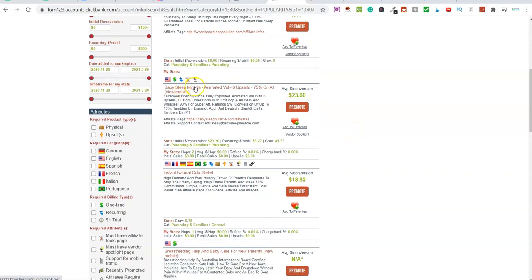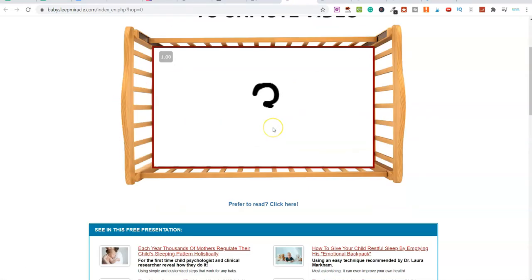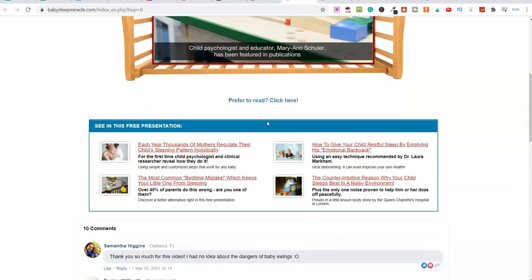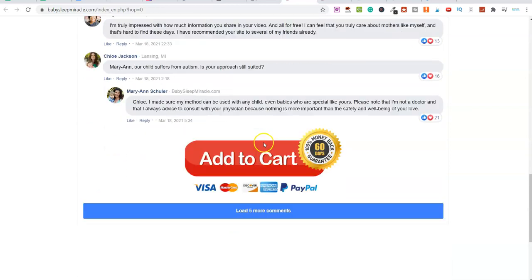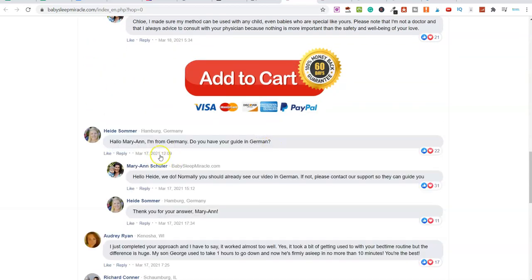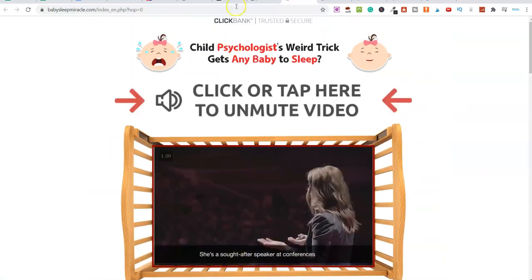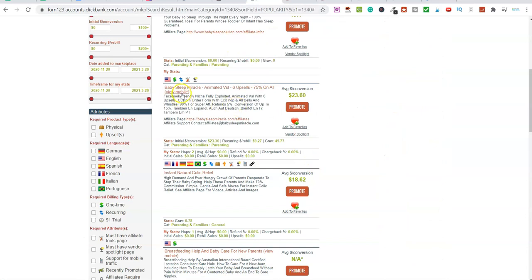This product here — Baby Sleep Miracle — let me open this up so you can see it. This is the actual product, this is the sales page where we'd be sending traffic to. There's lots of social proof on here. Coming back over to Clickbank, if I wanted to become an affiliate for this product, I could potentially earn — you see up here — the average conversion is $23.60 for every single person.